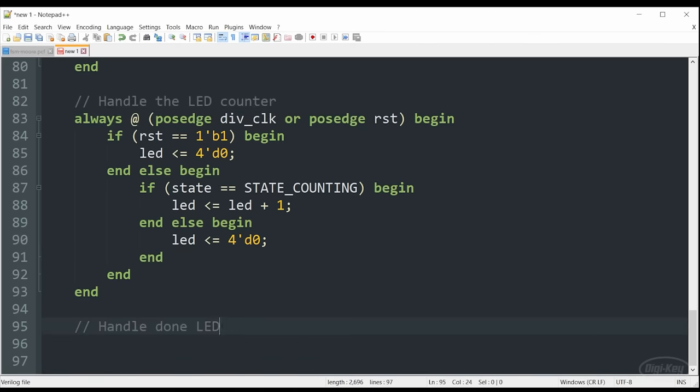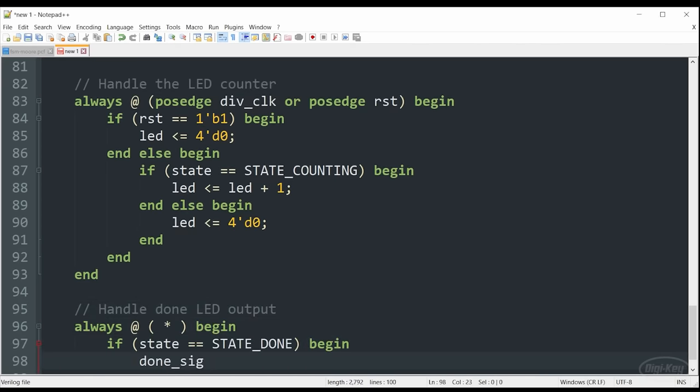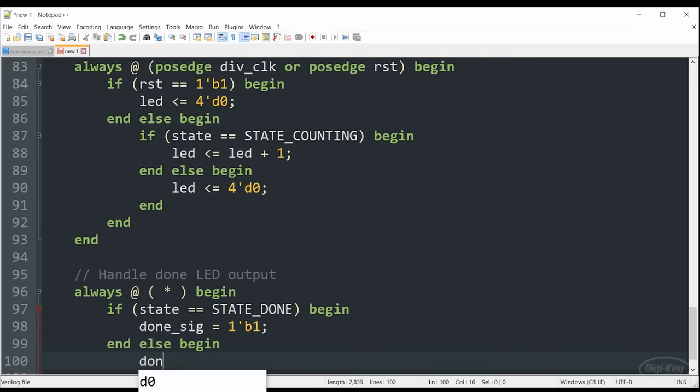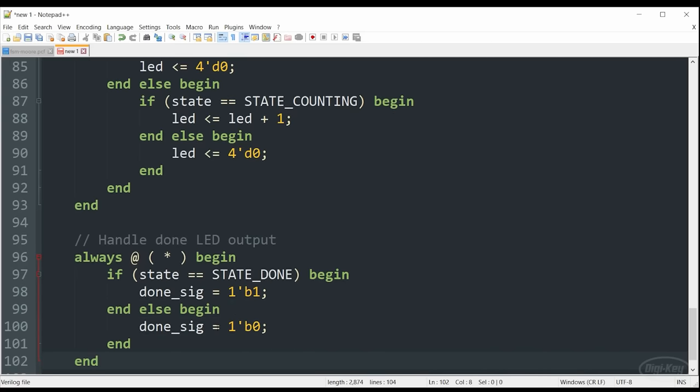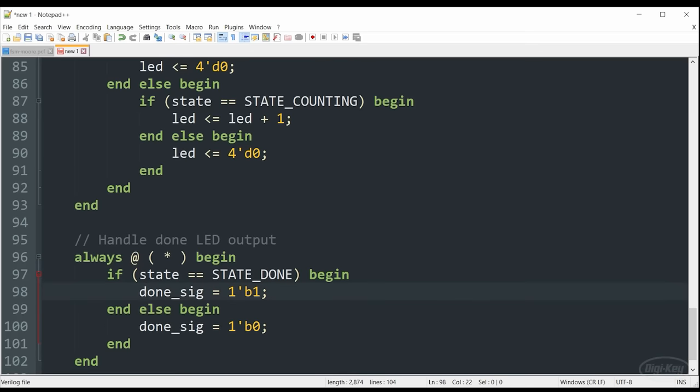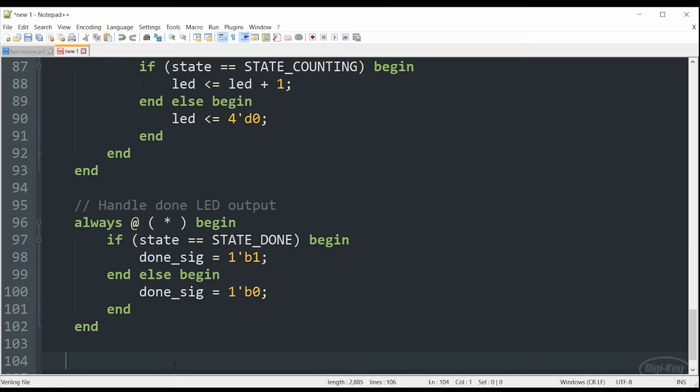And now we can write our final always block. You'll notice that this is not a clocked always block. We want it to always execute if the state vector changes. In this case, if state ever changes to state done, then our done signal, meaning our green LED, should go high. Any other time, it should be low. And the synthesis tool will figure out how to turn this into hardware on the FPGA. We put the star here to tell the synthesis tool to just figure out what the sensitivity list should be based on our code. And you'll notice that we are using blocking assignments here instead of non-blocking assignments here. We'll close everything out with endmodule and save this.